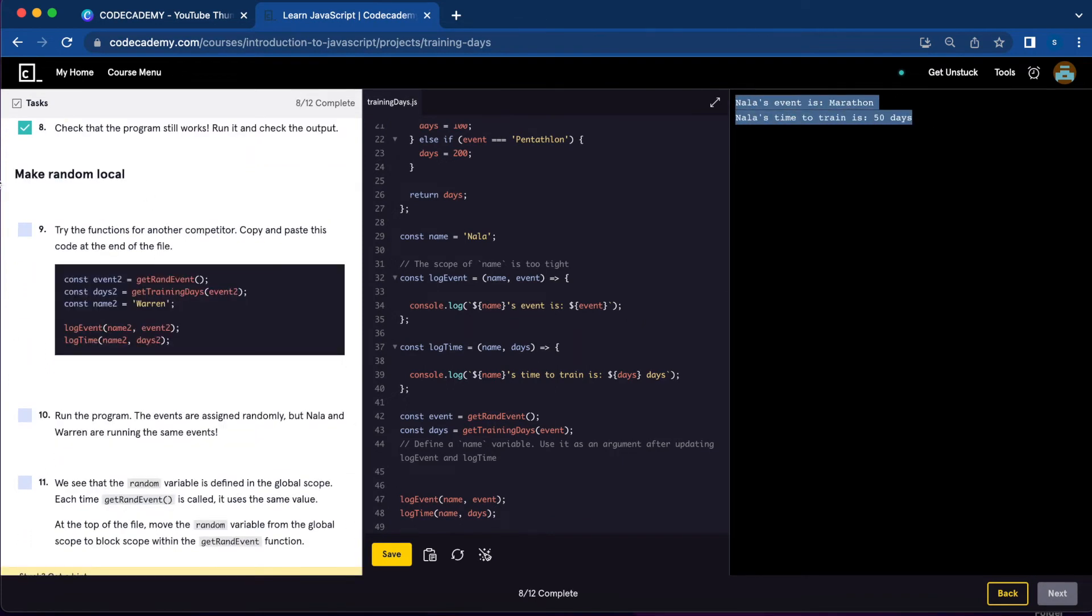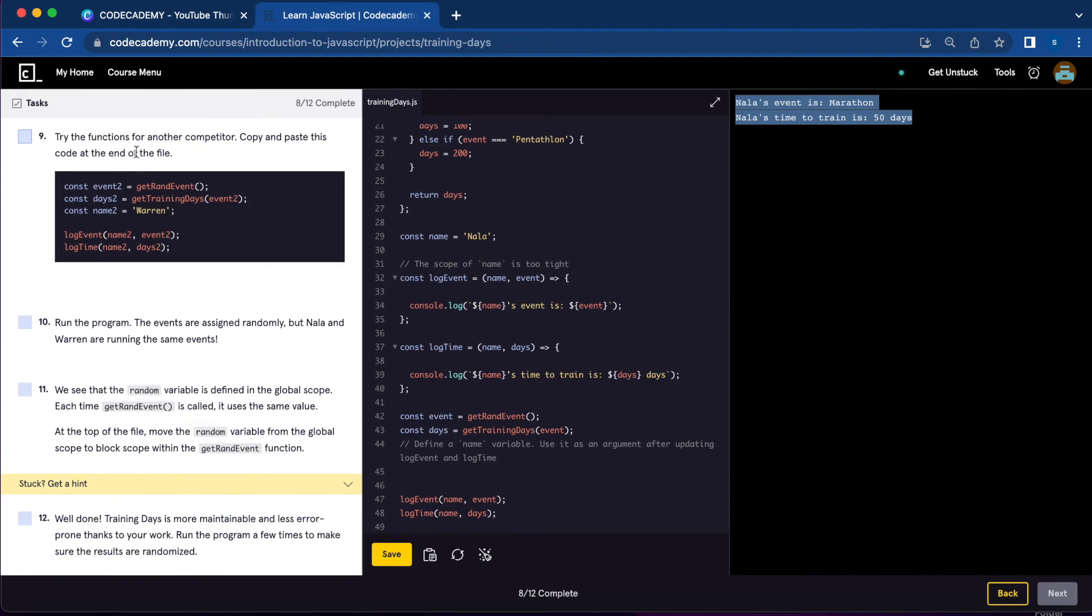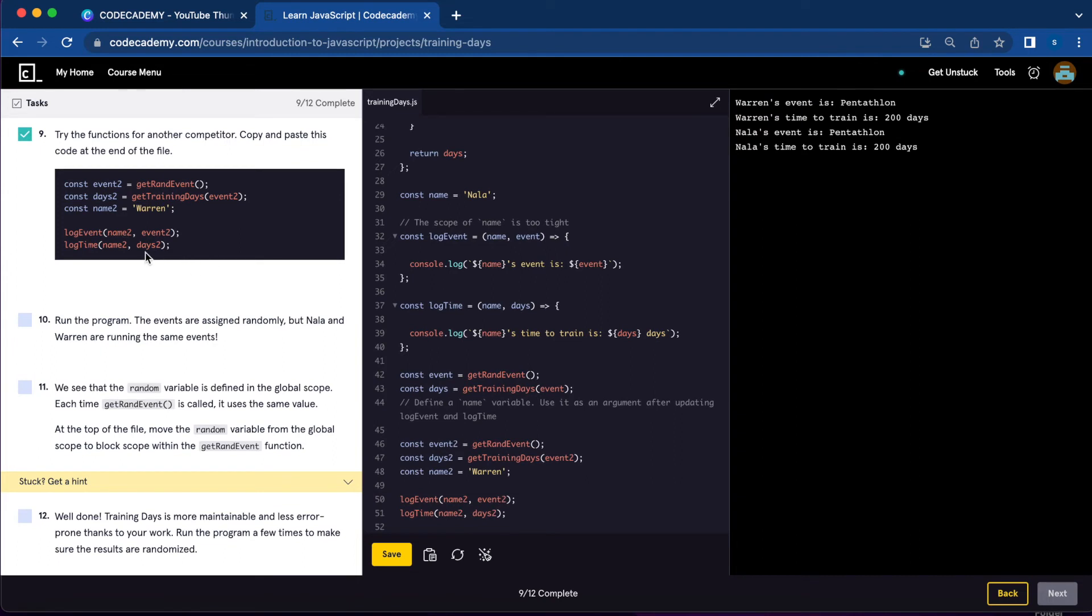Now let's make random local. Number nine: try the functions for another competitor. Copy and paste this code at the end of the file. After copying and pasting this function, we're going to run the program and see if it works.